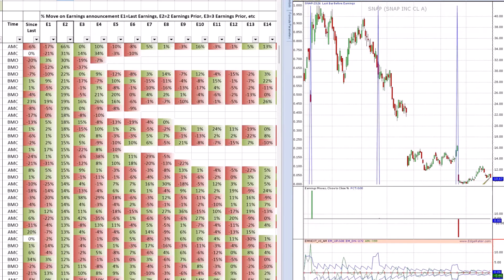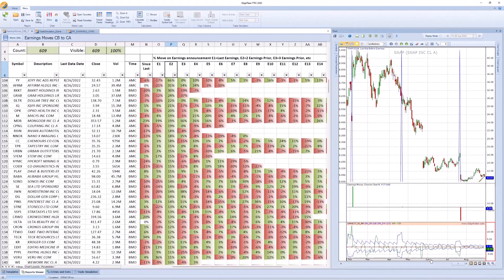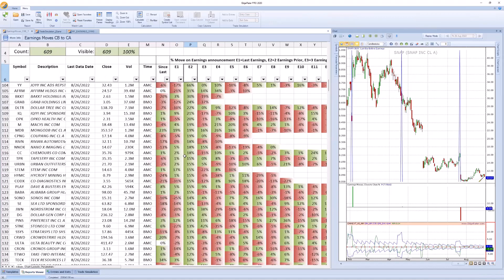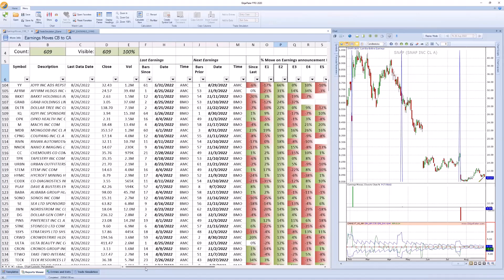Now the data is in there and it's very easy to run scripts against it. Let's go ahead and do a simple backtest on earnings. Before I move away from this screen, if there are any questions on this report, I can answer those now so we're all clear about what's being shown here.